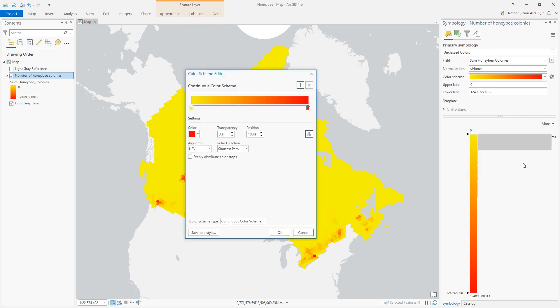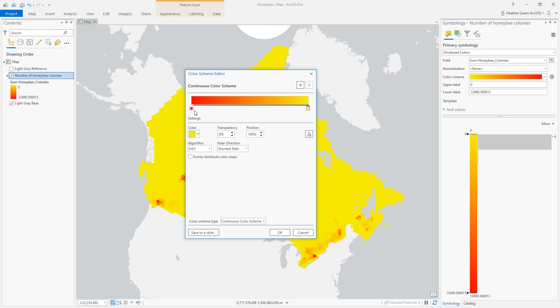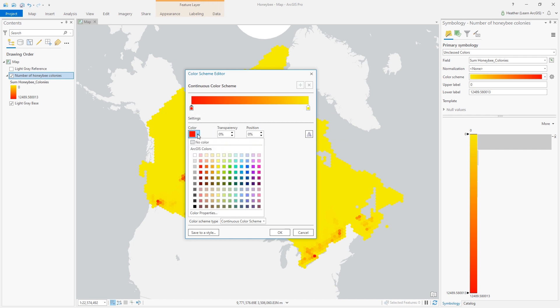The first thing I'll do in here is flip the colors because I want more bees to be more yellow. I don't really want fewer bees to be red, so I'll click the red color stop and change that color. I'll choose no color for no bees.